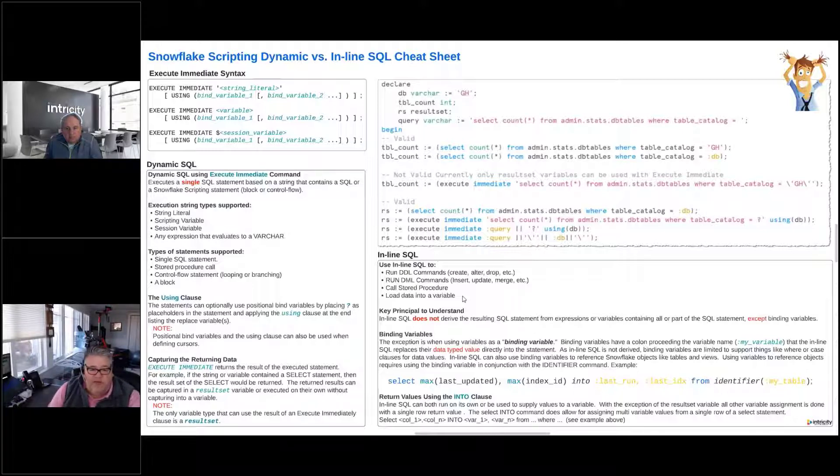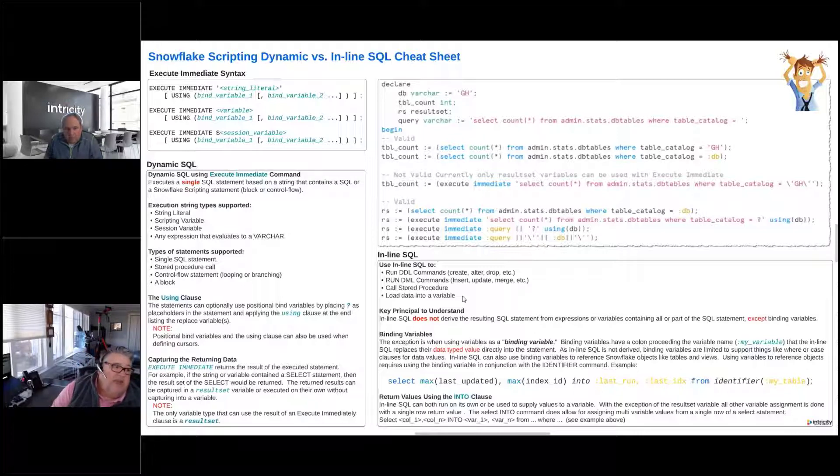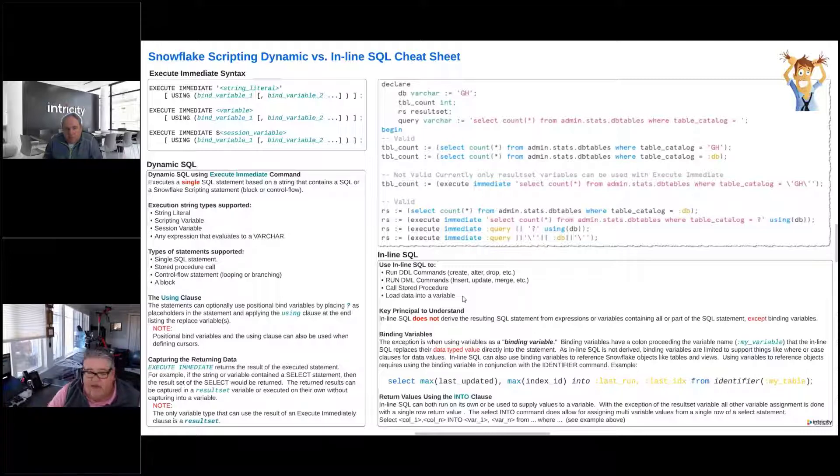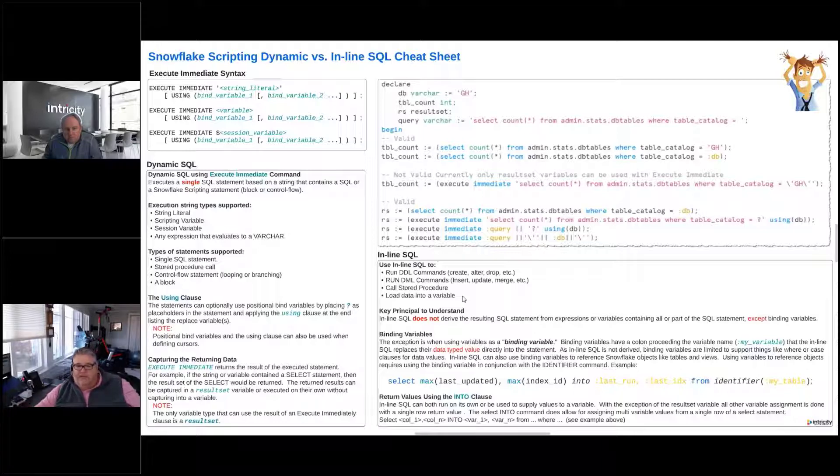So key principle here: inline SQL does not derive the SQL statement from an expression or from variables. So dynamic SQL is deriving that, right? Inline SQL does not derive that. The one exception is that you can actually use some binding variables, and we'll show that in the example.